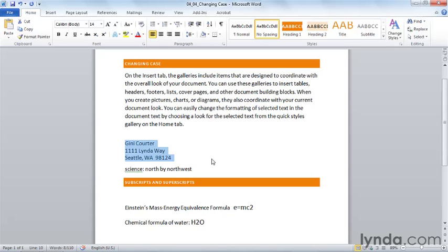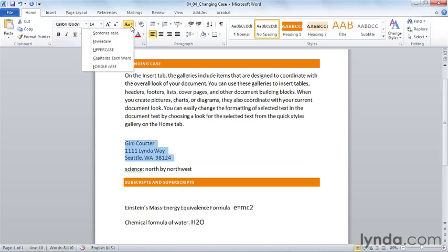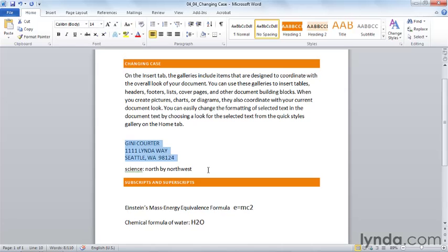But they're not the way the post office would like to see them. The post office would like to receive mail addressed in all caps. So how can I quickly create an all-capital letter address block for use on an envelope? And the answer is that I can select it, choose Change Case, and select Uppercase.